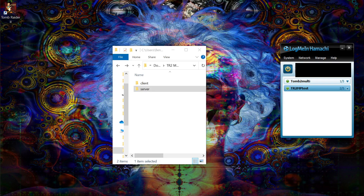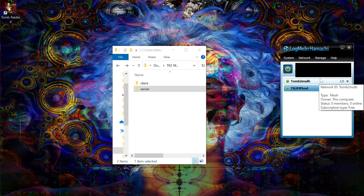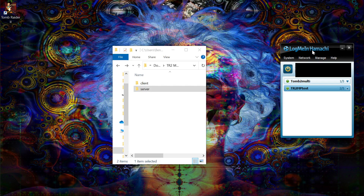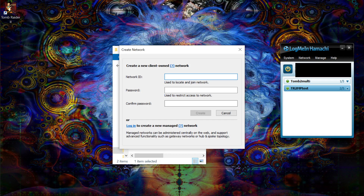Once you have the game installed, you want to download and install Hamachi, and you want to set up a network. Click create new network and call it whatever you'd like — for example, Tomb 2 or Tomb 2 test — and set up the files.